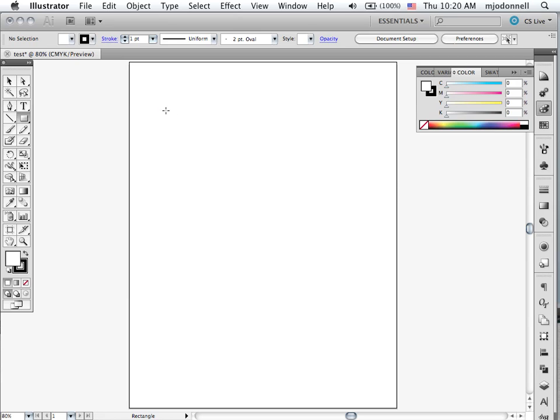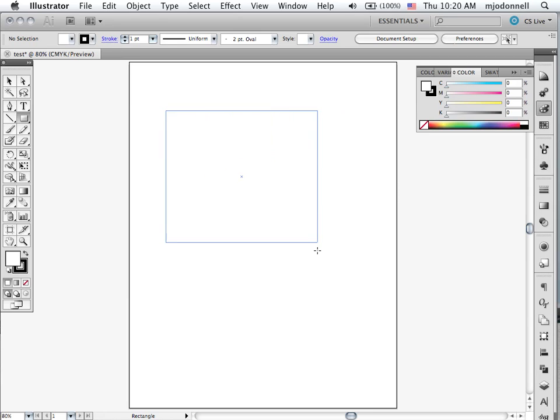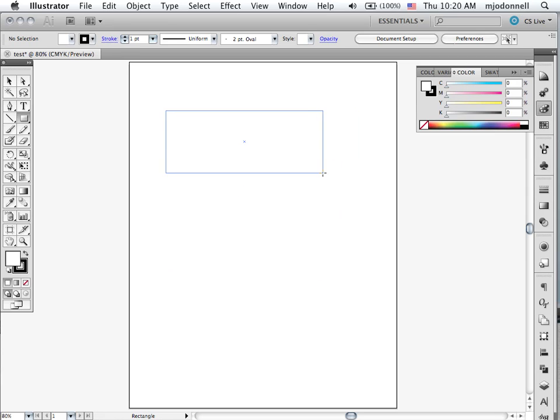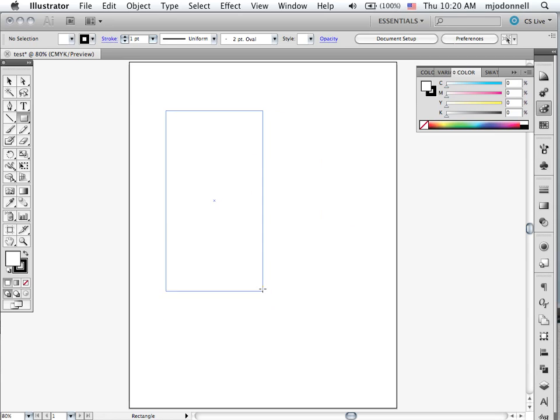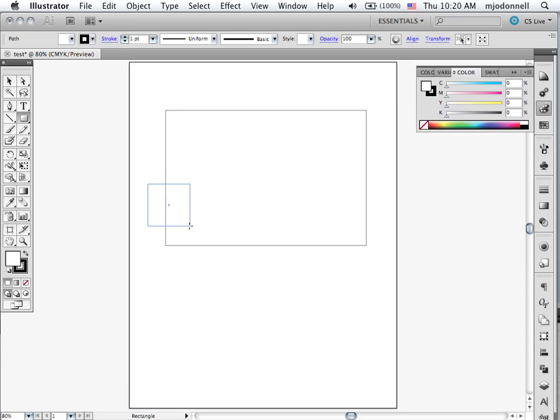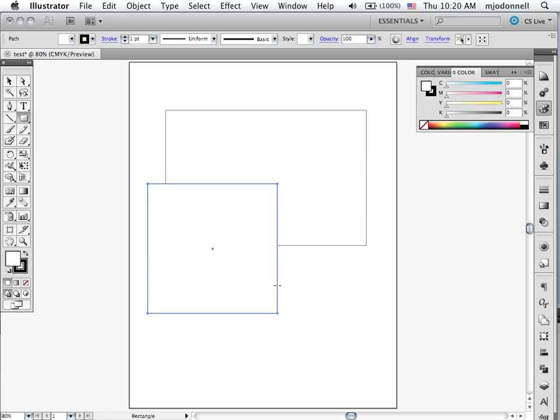So last time we saw how we can click and drag, holding the mouse key down while we drag, and create rectangles with various aspect ratios. If we hold the shift key down, we can only draw a perfect square.